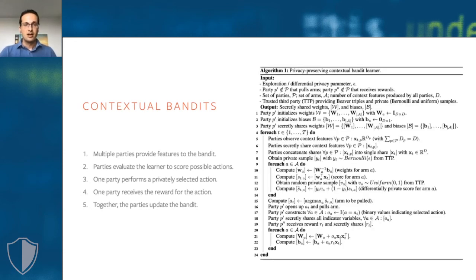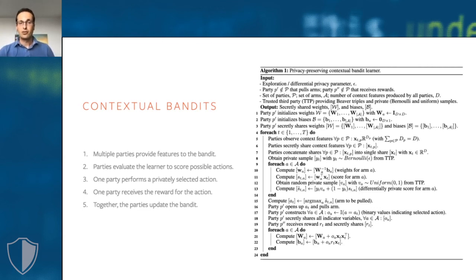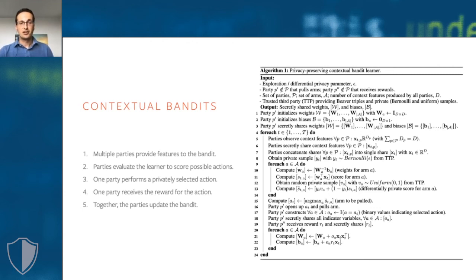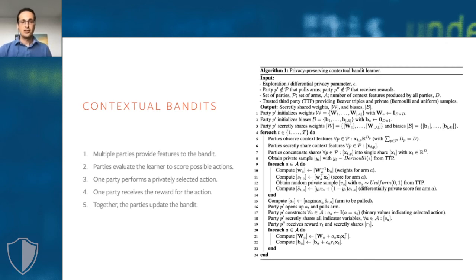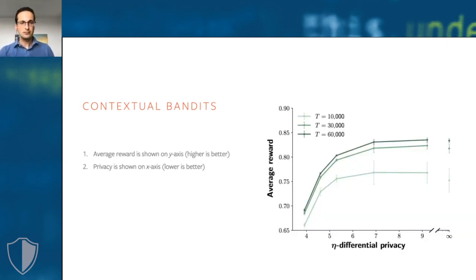A private contextual bandit algorithm, like the one we developed, looks quite complicated if you write it in pseudocode in a paper. But it's trivial to implement in CrypTen, because that already provides all the Secure MPC building blocks in such a way that you hardly have to think about it.